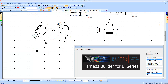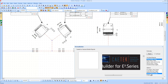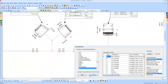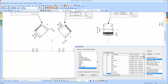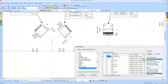Select the device and choose Add Additional Parts in the Harness Builder Tool. Parts belonging to the corresponding series will appear. Select the part and add the quantity of the part you desire.